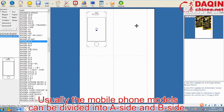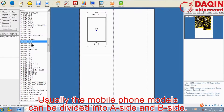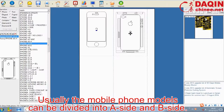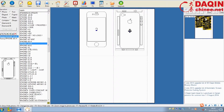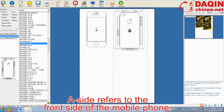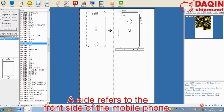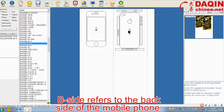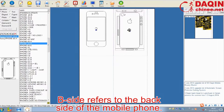Usually the mobile phone models can be divided into A side and B side. A side refers to the front side of the mobile phone, and B side refers to the back side of the mobile phone.